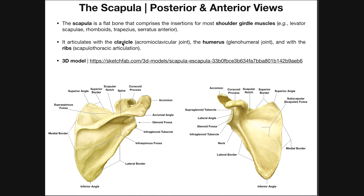The scapula itself articulates mainly with the clavicle, the humerus, and the ribs. The articulation with the clavicle is called the acromioclavicular joint, and the articulation with the humerus is called the glenohumeral joint — these two are true synovial joints. It also articulates with the ribs, but this is not a true synovial joint, so it's called the scapulothoracic articulation rather than a joint. We'll look at those structures in more detail in following videos.